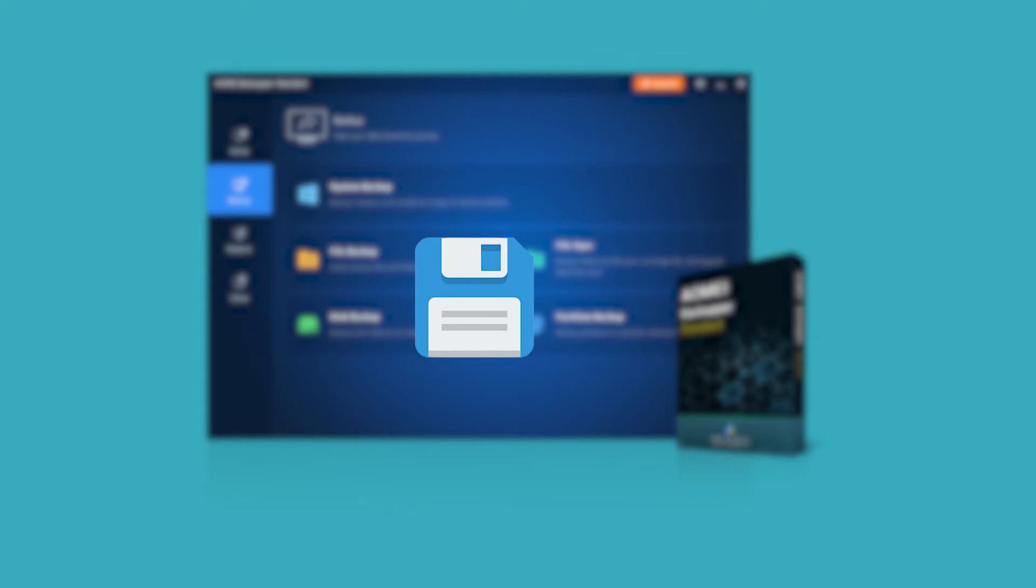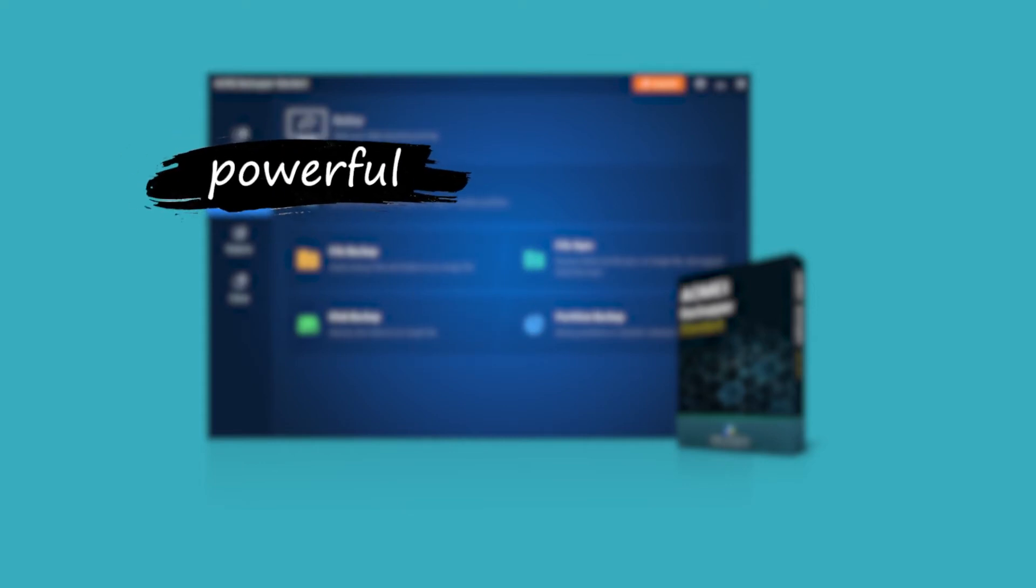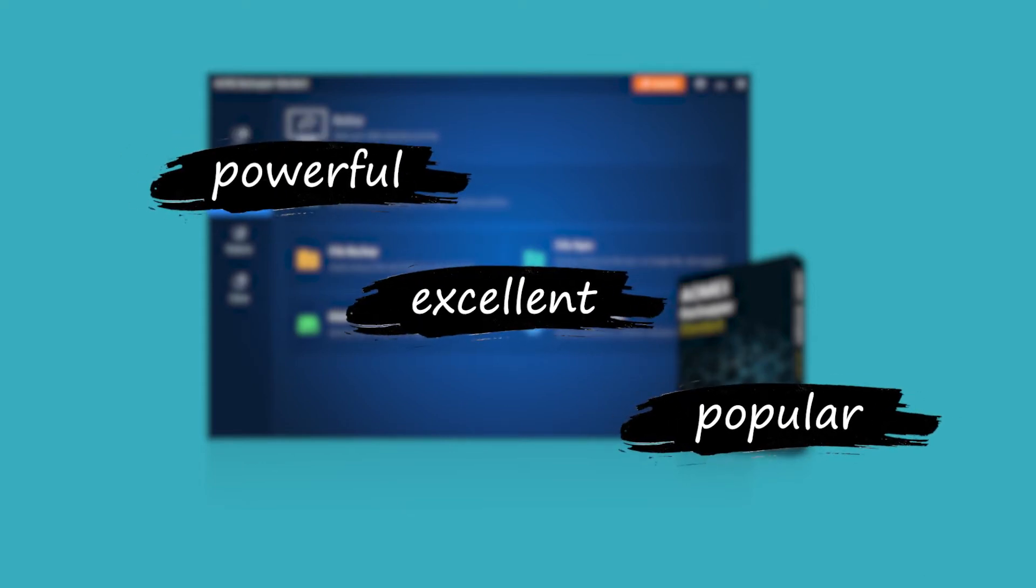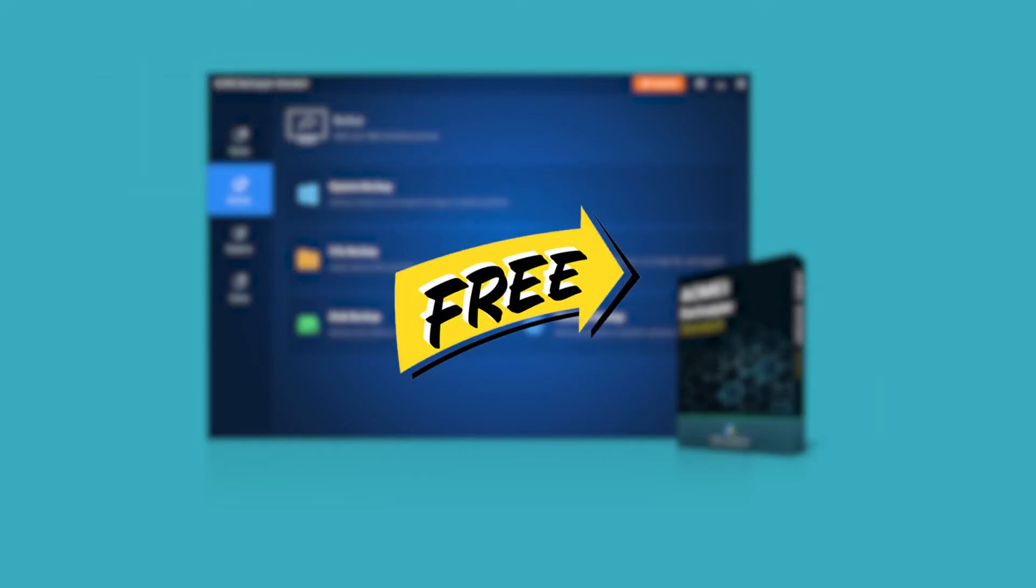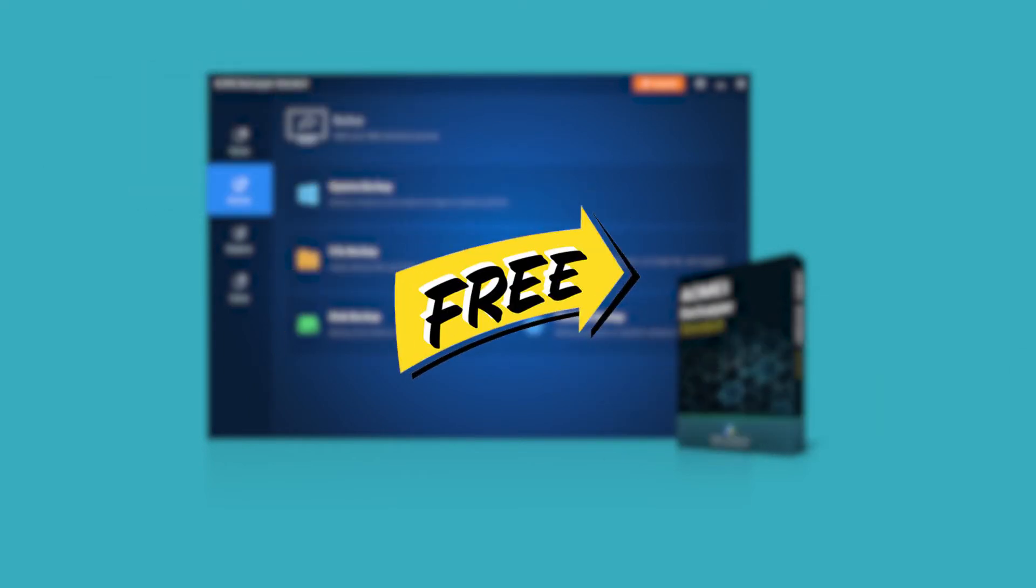When something goes wrong, the imaging software for Windows 10 can help you restore the system and data to the way it was. AOMEI Backup Standard is a powerful, excellent, and very popular backup freeware in the market. And the best part is that AOMEI Backup Standard is totally free.